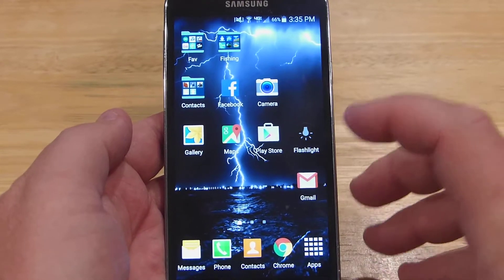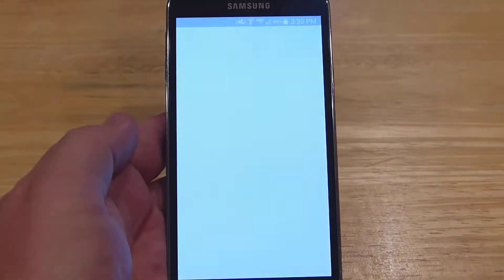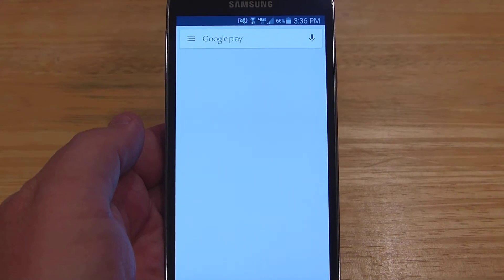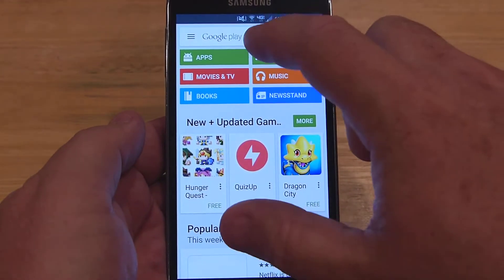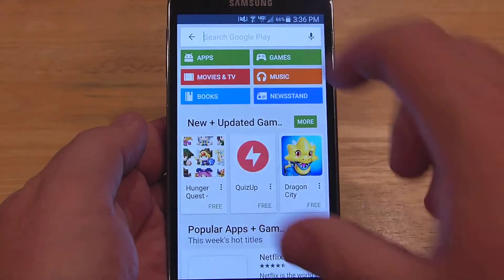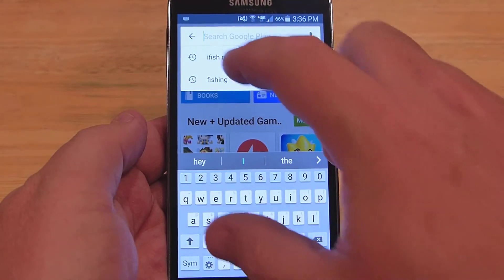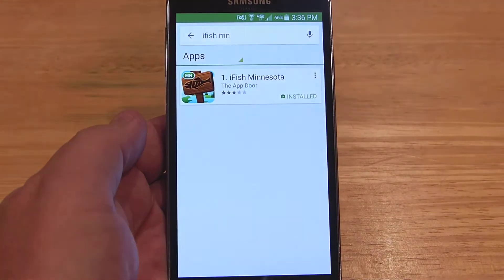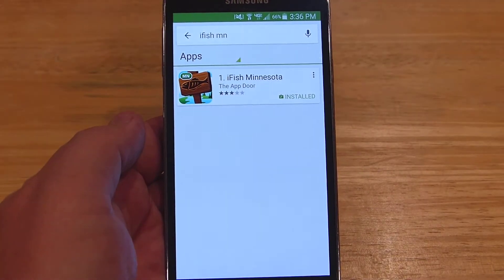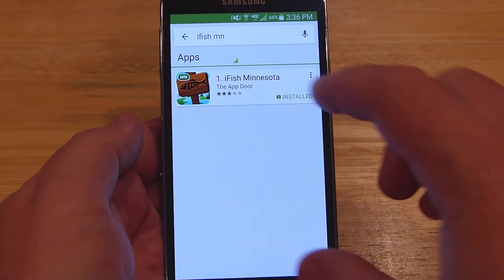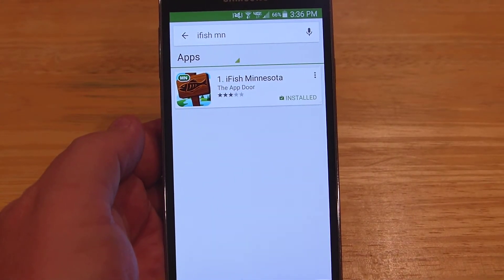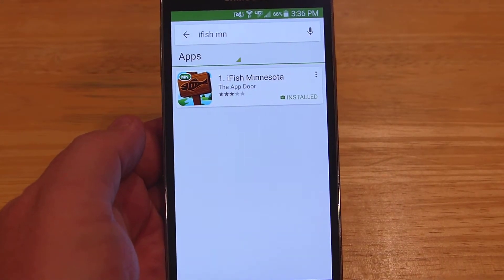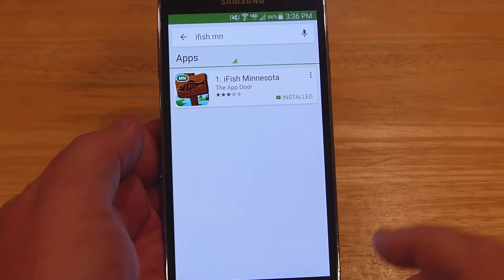You would just want to go to the Play Store and download the app called iFish Minnesota. From there you would just install it on your mobile device. It's also available for Apple as well.